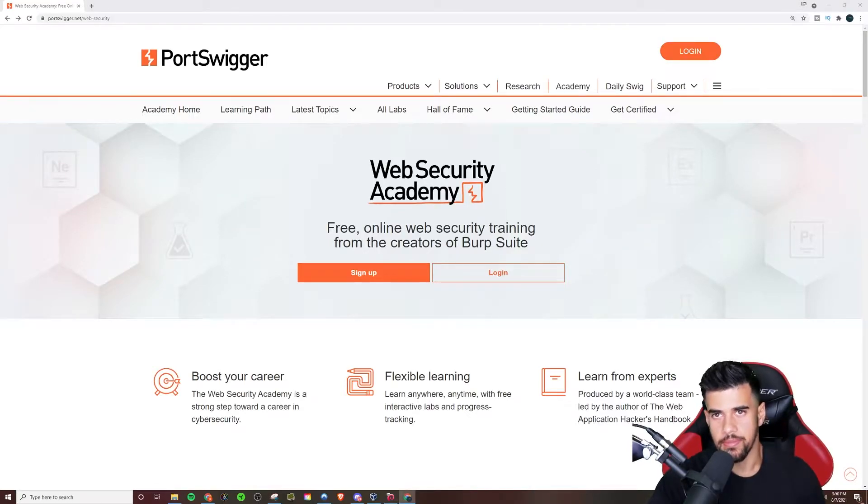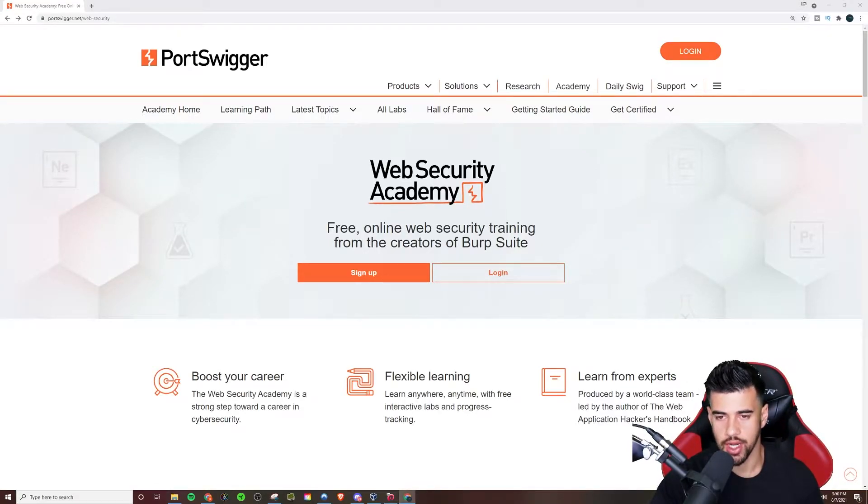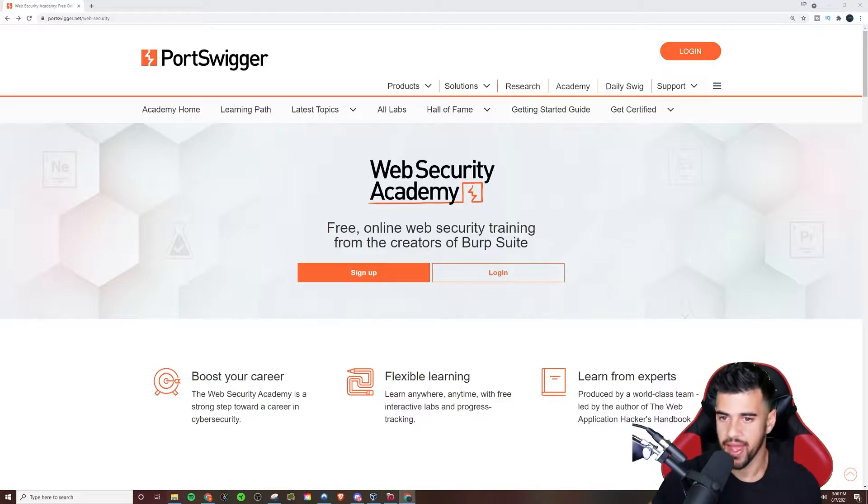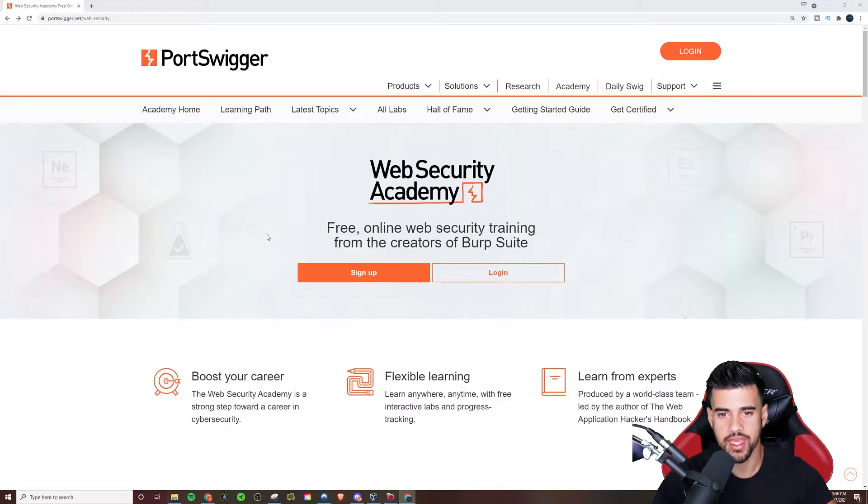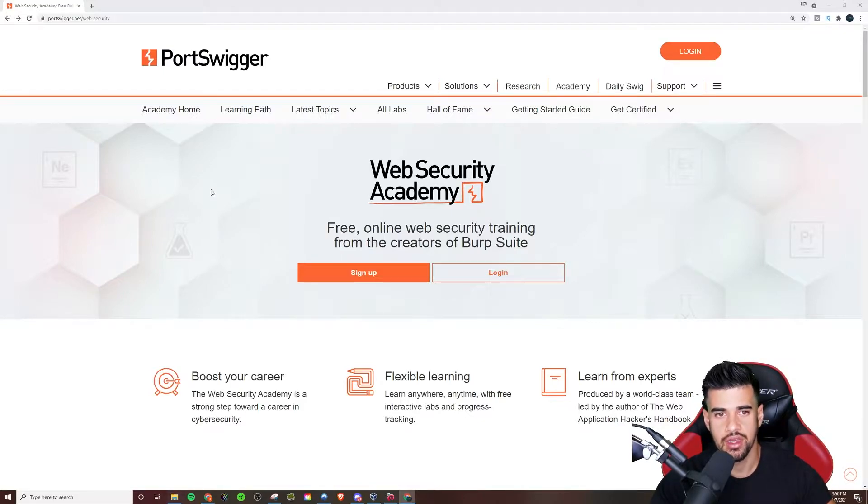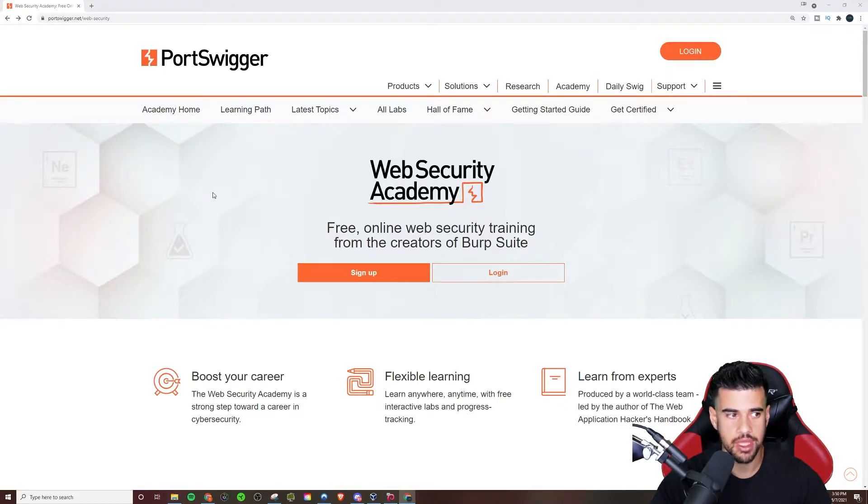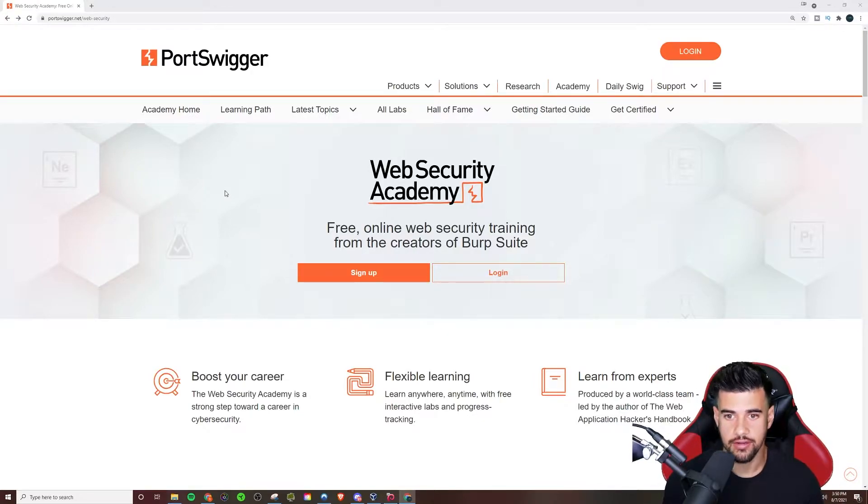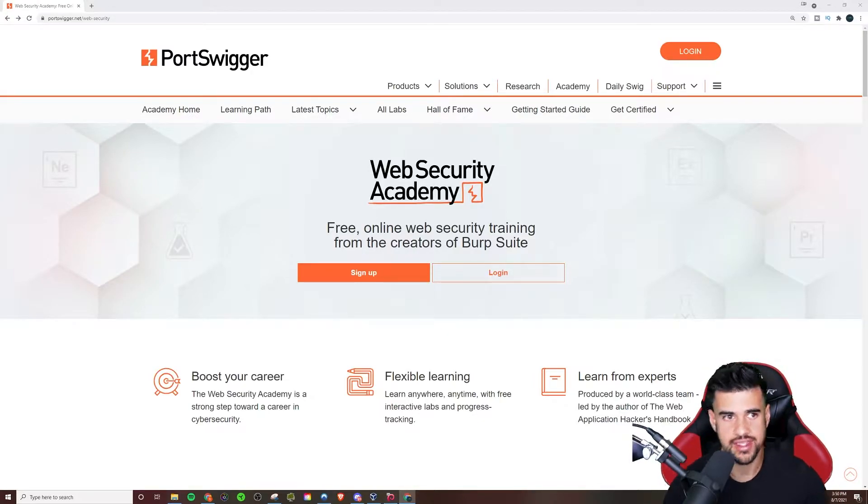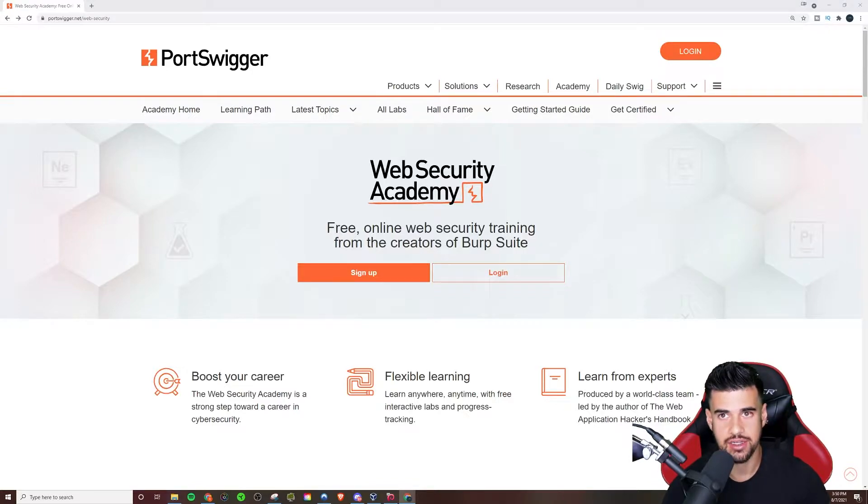So this has got to be, hands down, the best free training for all web app pen testers, anyone interested in doing any capacity of web application pen testing. This is the Port Swigger Academy website I have in front of me. And like I said in the beginning, it's all completely for free. We're going to dive right into this and see what it has to offer.